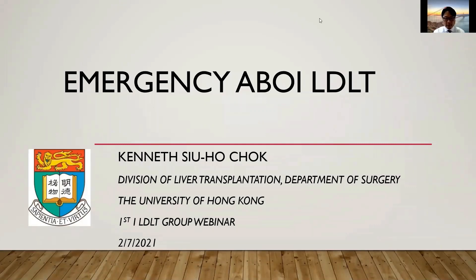Good afternoon. I'm very grateful that I can attend this first ILDLT group webinar. I'm Dr. Kenneth Chok from Hong Kong. My topic today is on Emergency ABO Incompatible LDLT: Eastern Perspective.